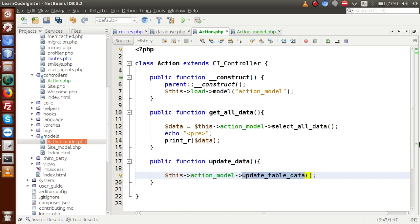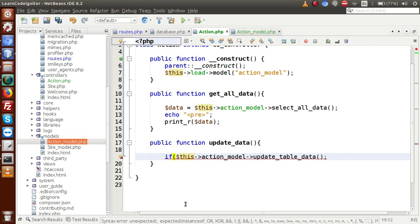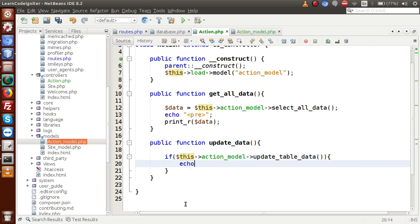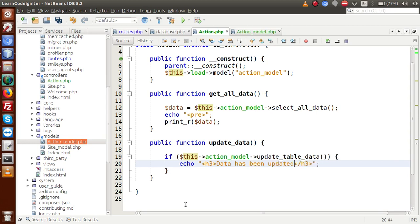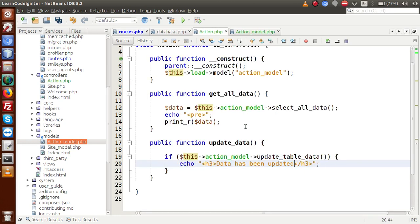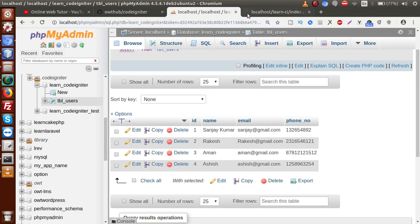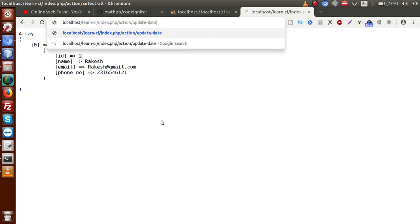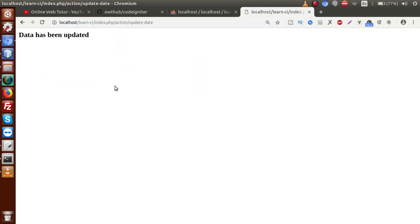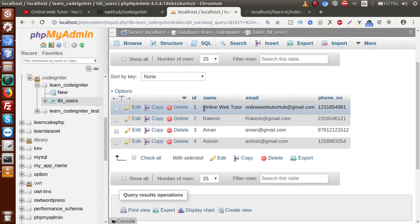Save the file, go to the controller. Since the model returns true, use an if statement: echo with an h3 tag saying 'data has been updated'. Save the file. Back to routes, create route 'update_data' mapping to action/update_data. Copy this route, paste in the browser and press enter. Data has been updated. Refresh the database table — updated data is showing on the row with id equal to 1.